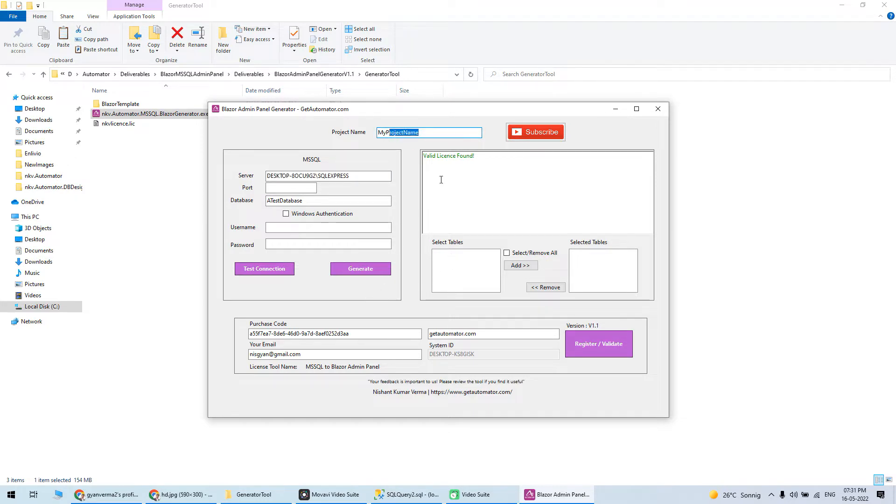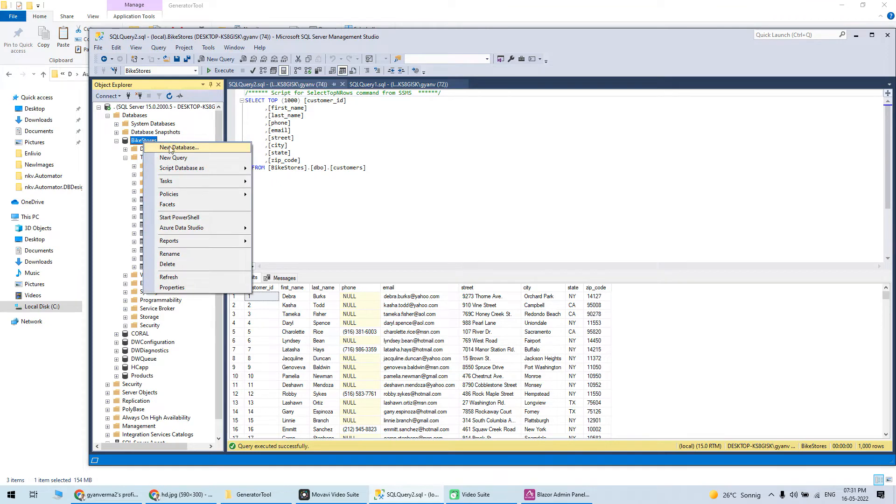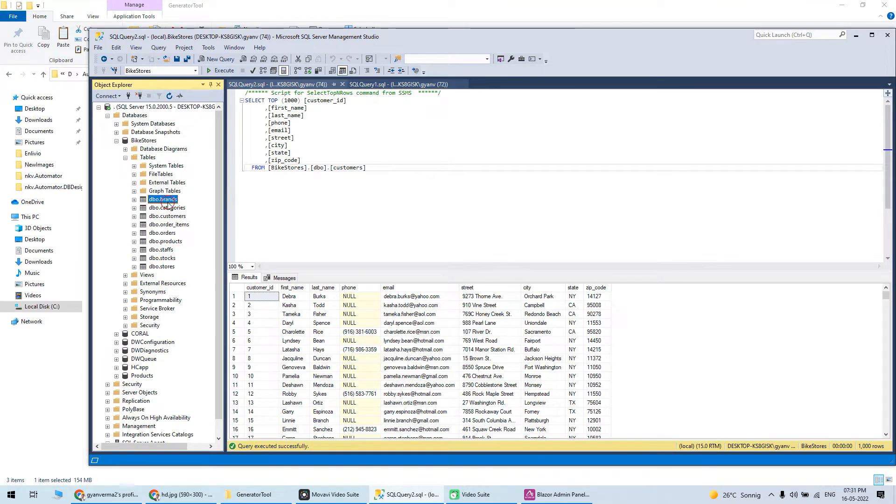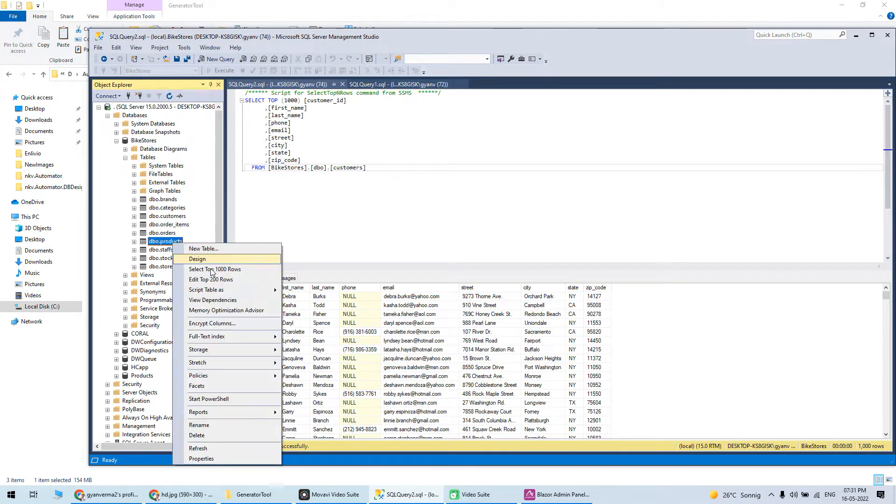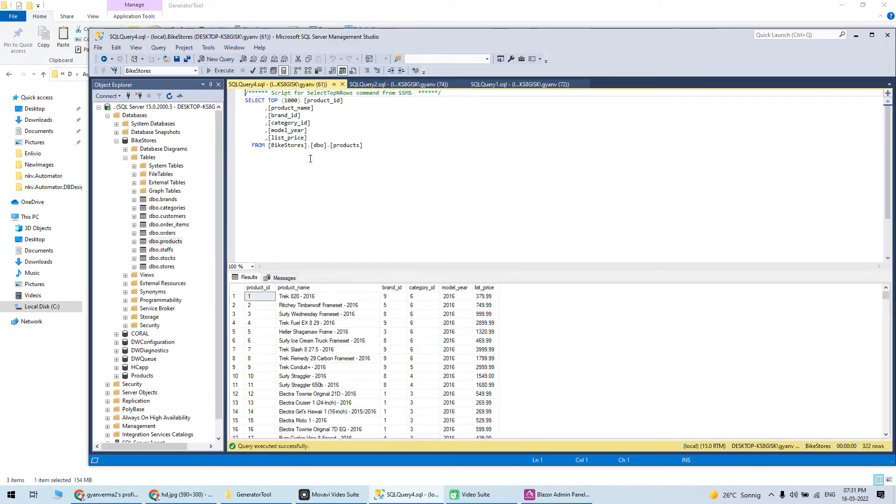Let's see where my database is. I have a database called Bike Store with tables like brands, categories, customers, and products. If I look at products, there's a brand ID.